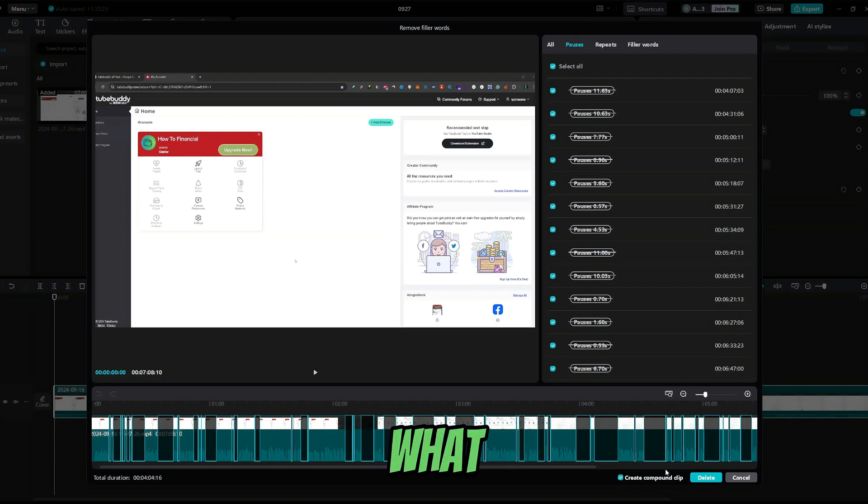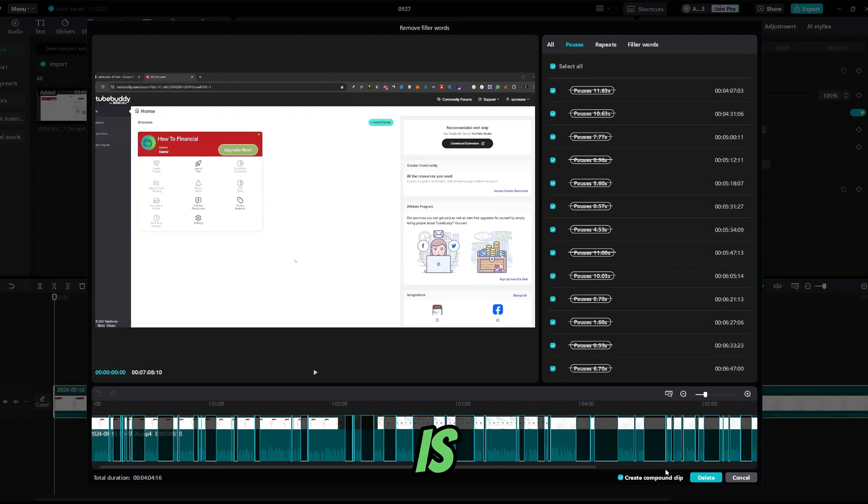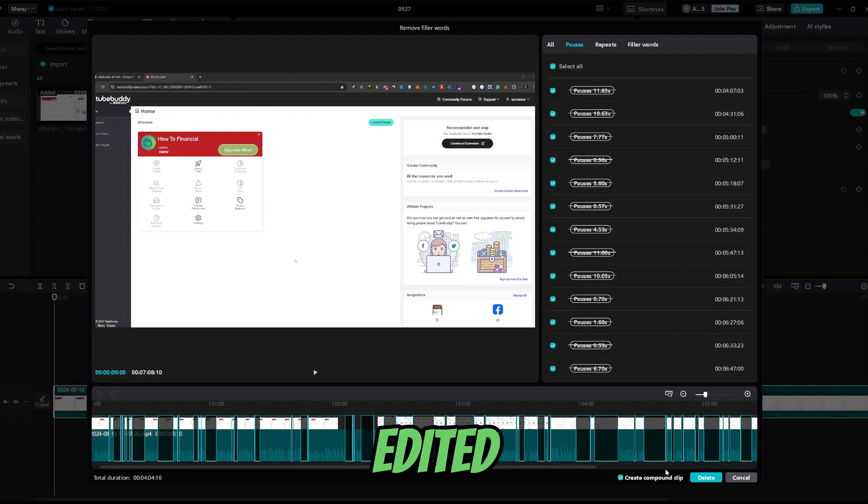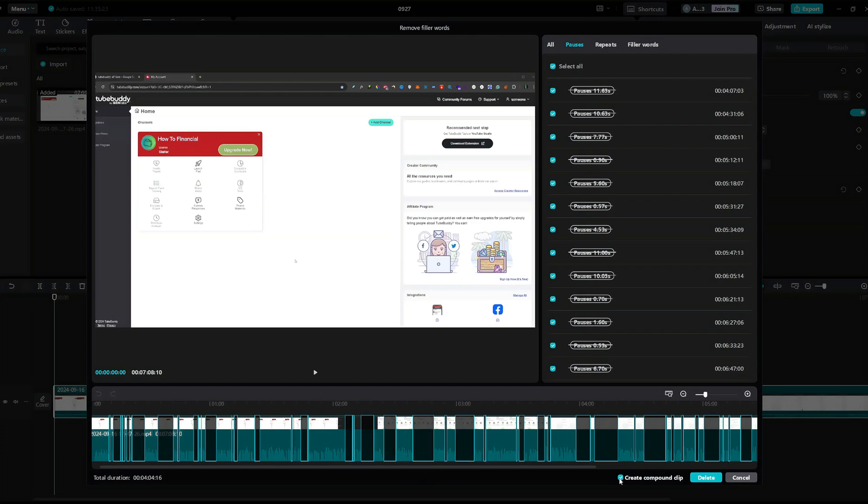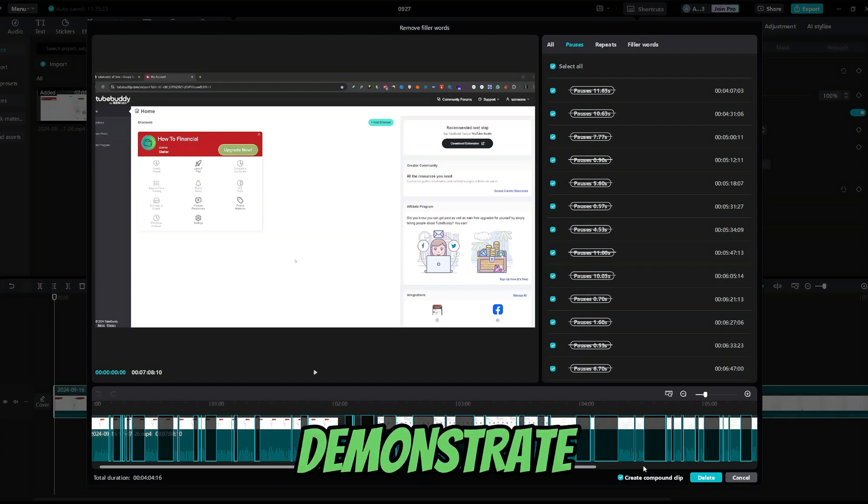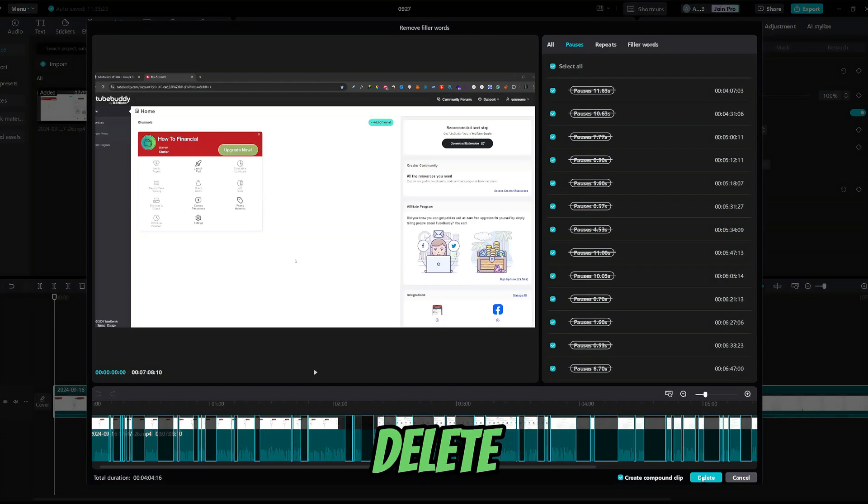So, what is a compound clip? A compound clip is a clip that has been cut or edited, but then merged to a new clip without the cuts. So, in this case, just to demonstrate, I will leave this checked and press delete.